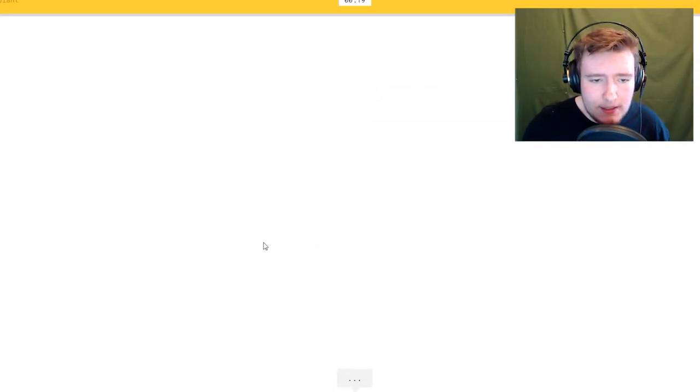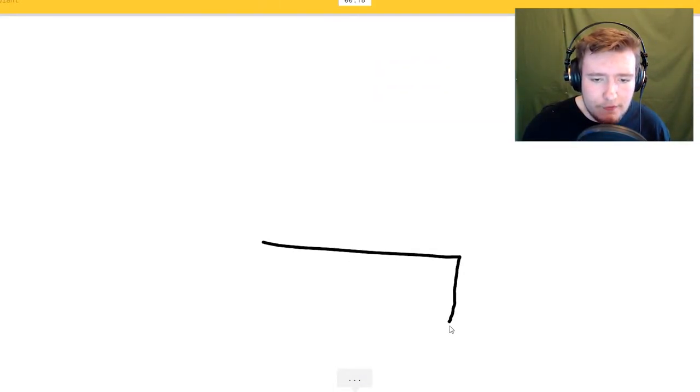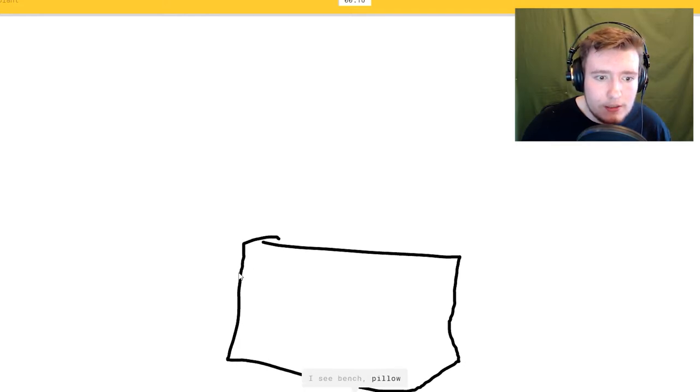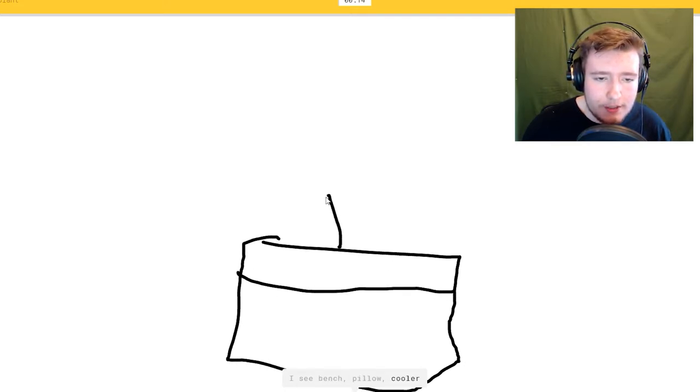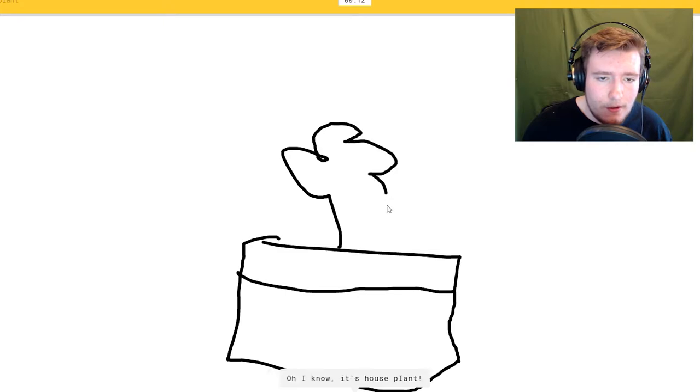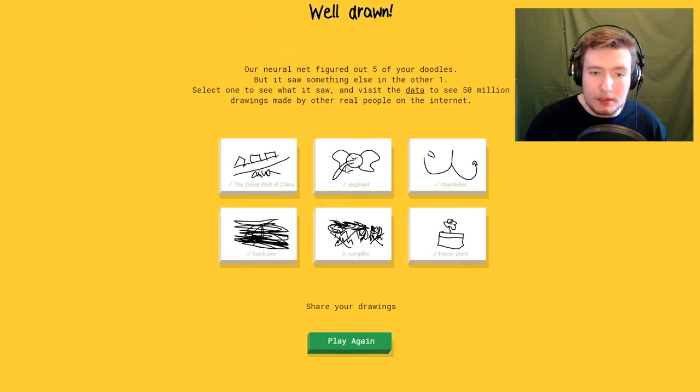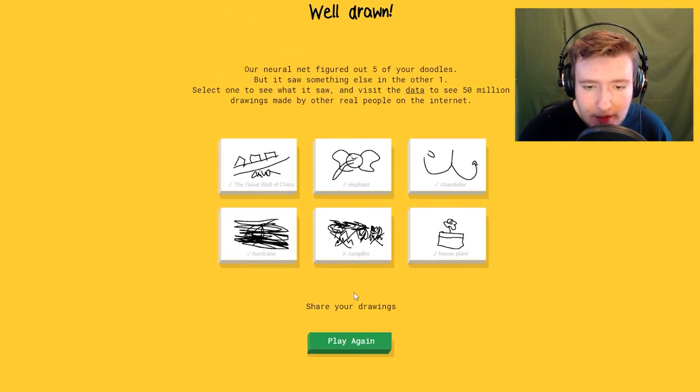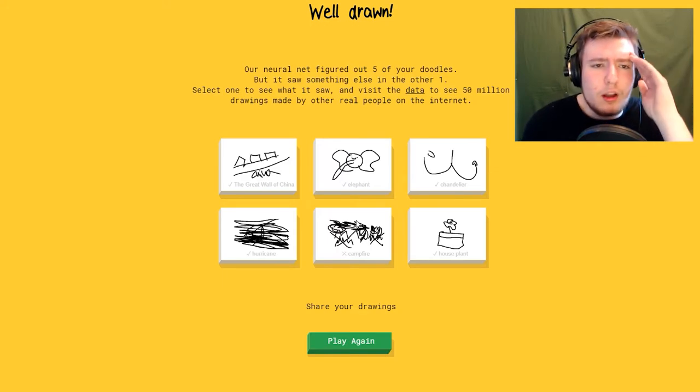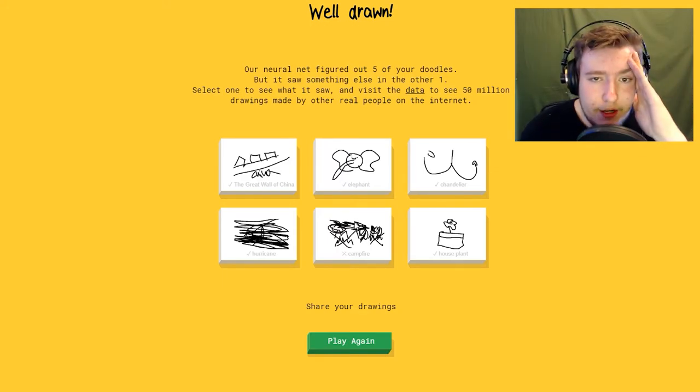House plant. I see bench or pillow. It's really hard to draw with a mouse. I wish I had like a tablet or something. Well drawn, I figured out five of them.